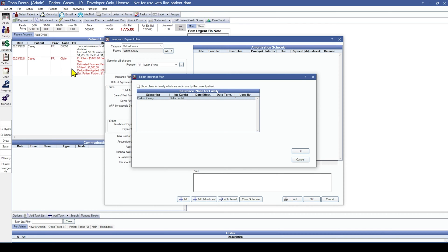You can check the box for Show Plans for Family which are not in use by the current patient. If the procedure code was sent to the insurance company and that patient no longer has the insurance plan and it has been dropped, check the box to find old plans and make them available in the window.